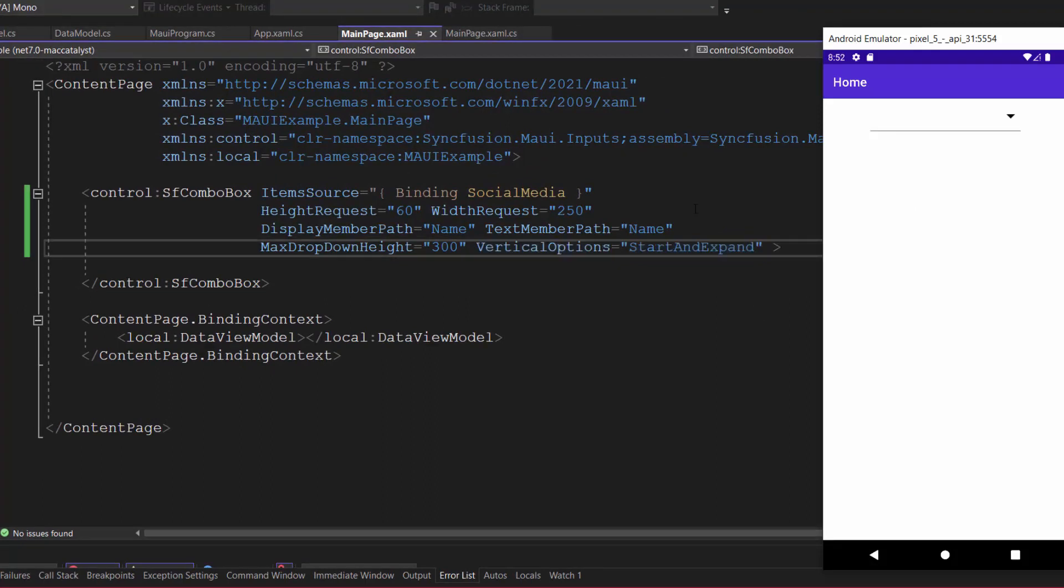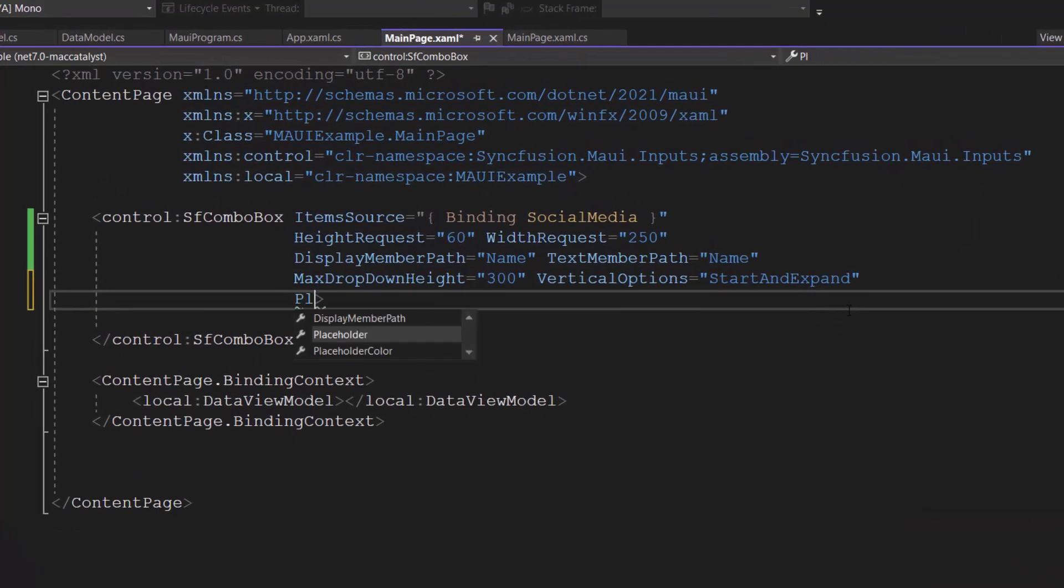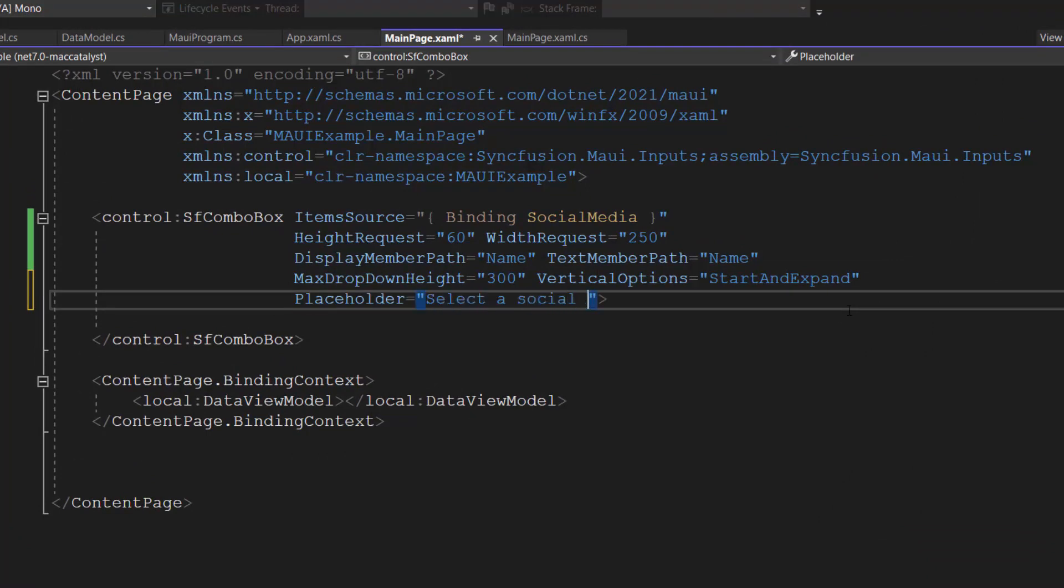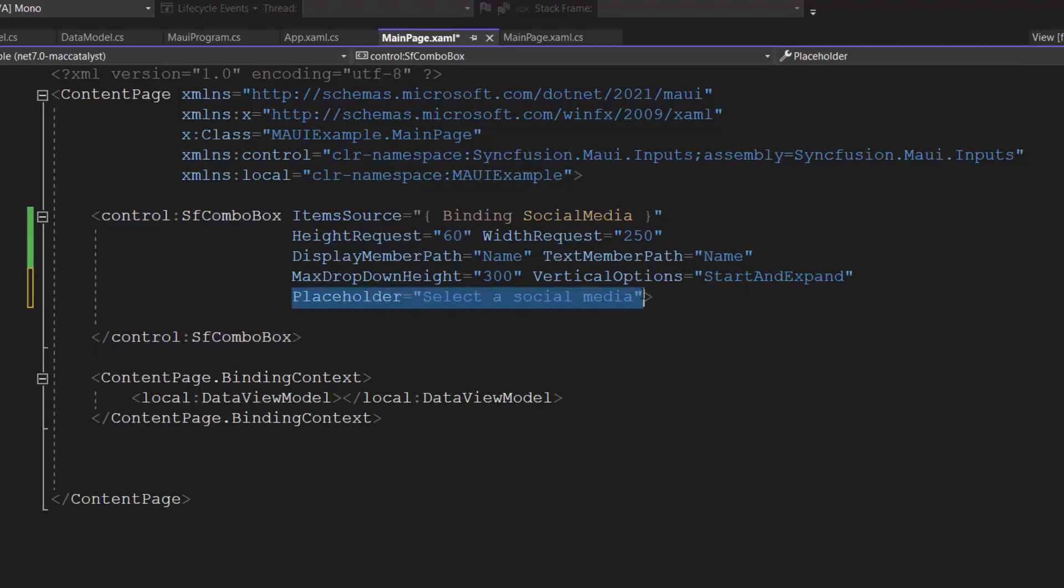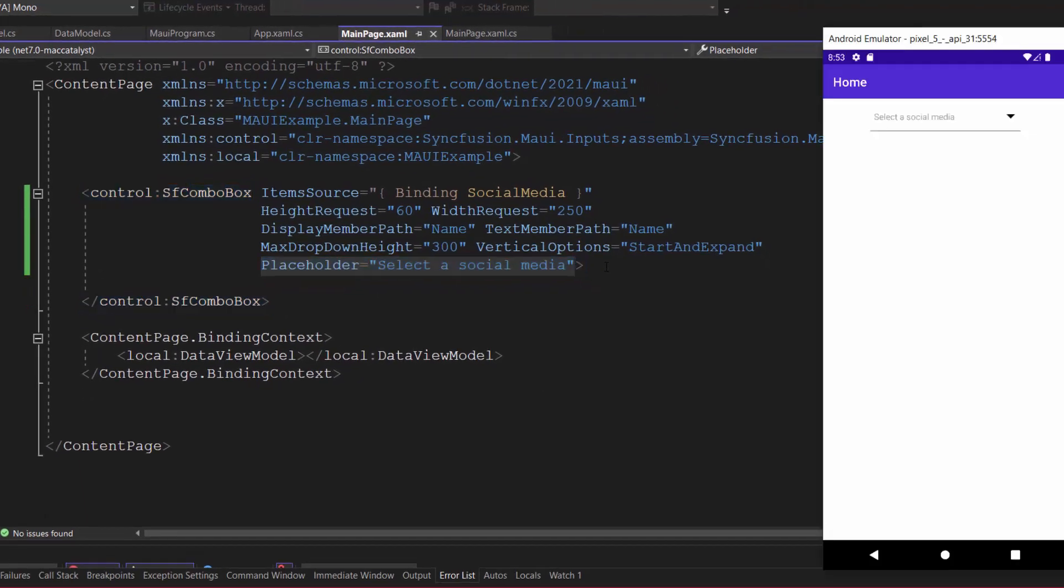In this example, the control data source contains a list of social media names, therefore, let me define the property placeholder with the value, select a social media, which will be displayed in the combo box control as its description. Check now, the short description, select a social media, displayed as its placeholder text here.